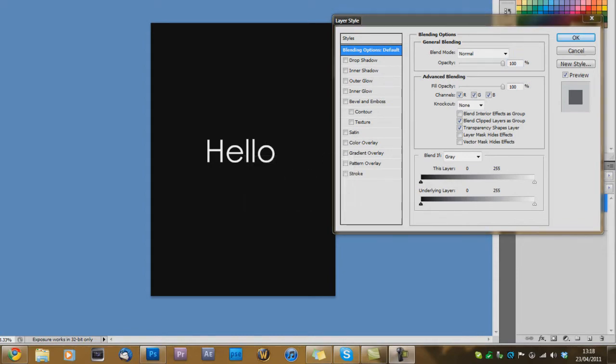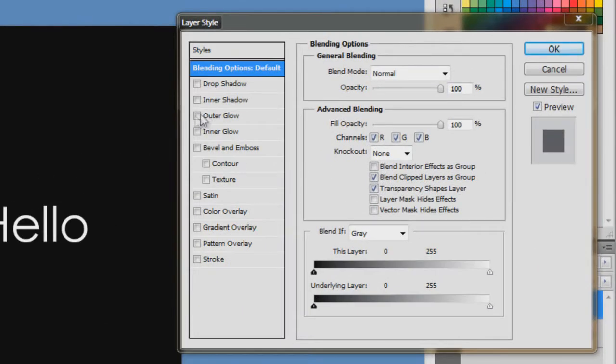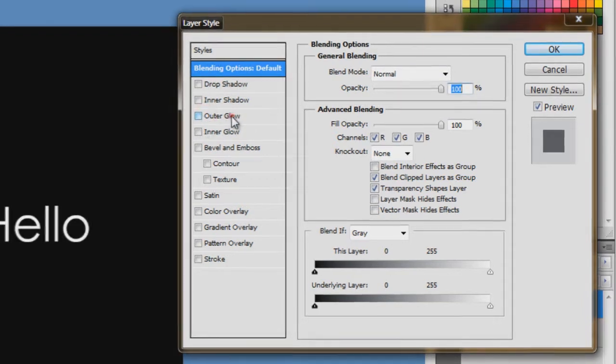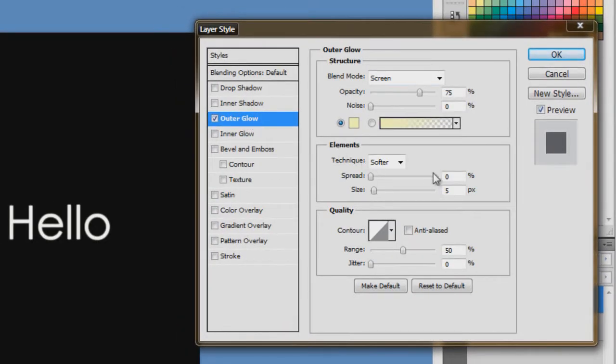So to do the glowing text, here, as you can see it says outer glow. Now just select outer glow. Just click on it. And as you can see, you can see all these options.